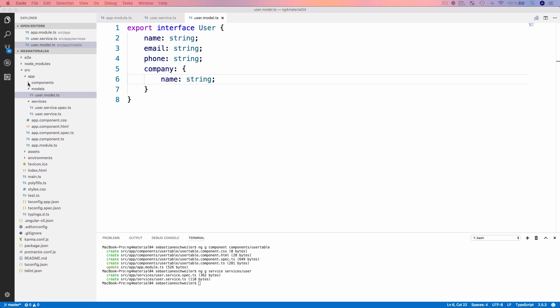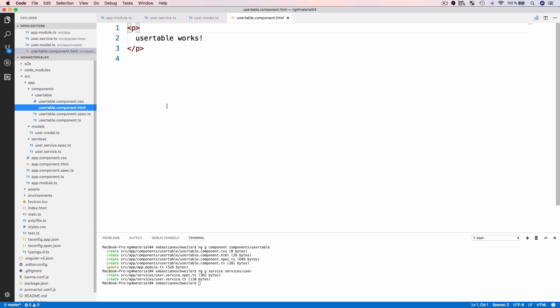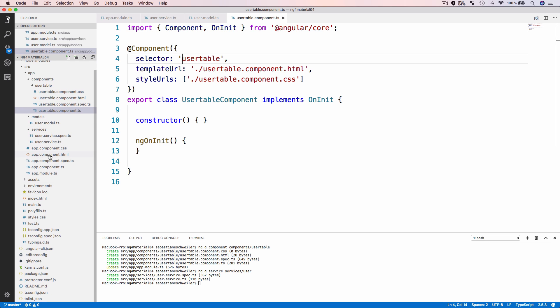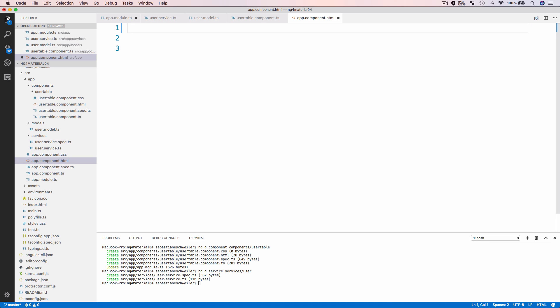Next, let's open up the components folder and in the subfolder user-table, open user-table.component.html. Now we will start to implement the template needed to display the data table. But first, let's try out if everything is working correctly. I'm changing the selector in user-table.component.ts to just 'user-table', then opening up app.component.html, removing all the default content, and just bringing in the user-table element.